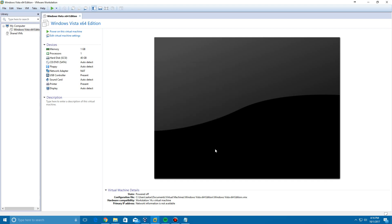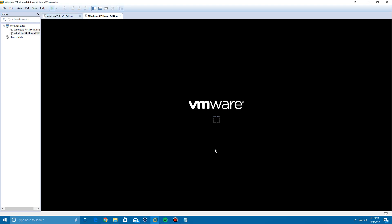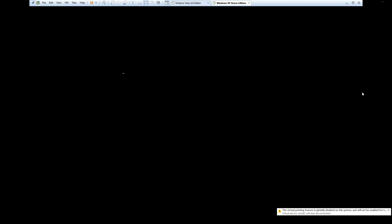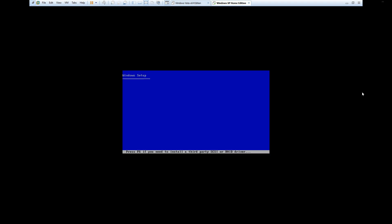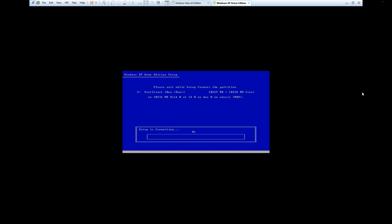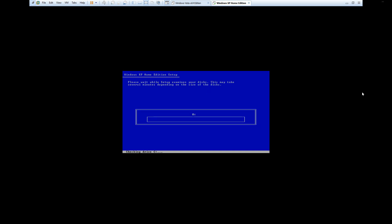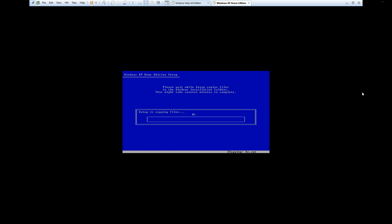It's going to automatically power on the virtual machine. We'll make this full screen, and it's going to boot up and load all the necessary files. It will say Setup is starting Windows, then automatically format your virtual drive. That's the benefit of easy install with VMware - it does not make you do a single thing in the setup. It's going to do it all by itself, and you'll be up and running very quickly.